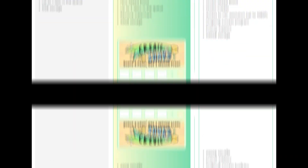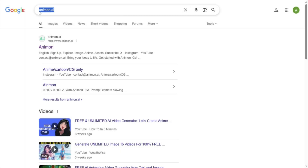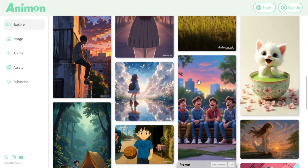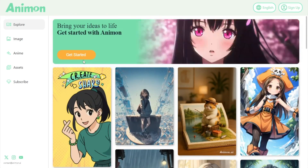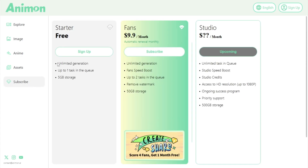Let's start with the first tool, which is Anamon AI. With this tool you can generate unlimited videos for free. First, search for Anamon AI in your Chrome browser, then click on the official site. As soon as you land on the home page you will find the Get Started option. Click here — but first let me show you the pricing to verify my claims. It's truly unlimited, so you can make unlimited videos here.